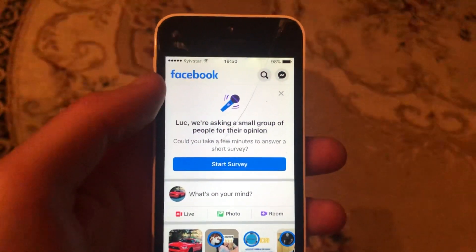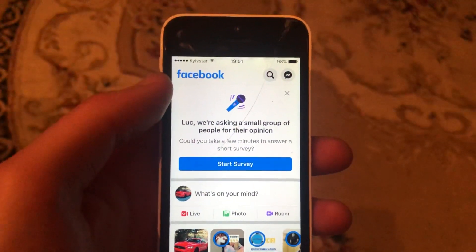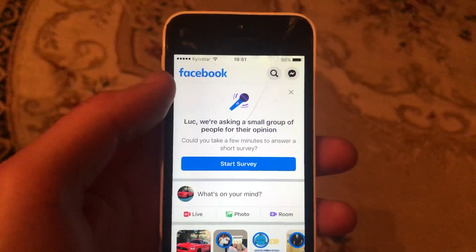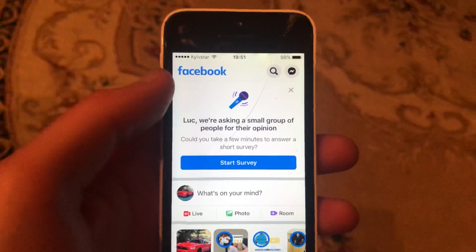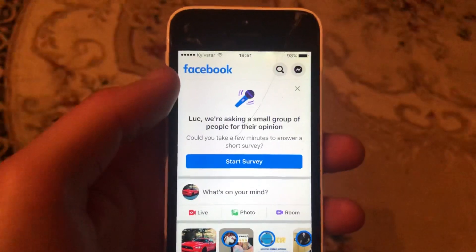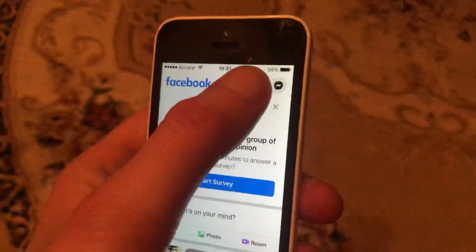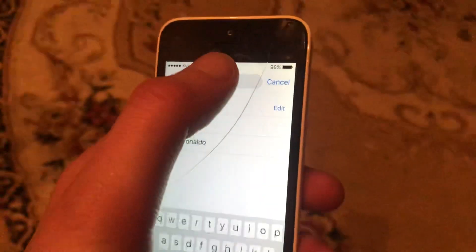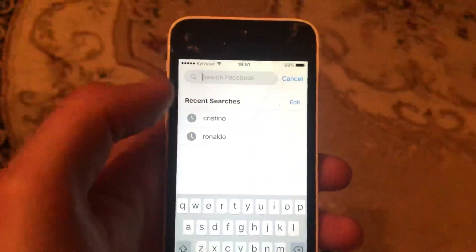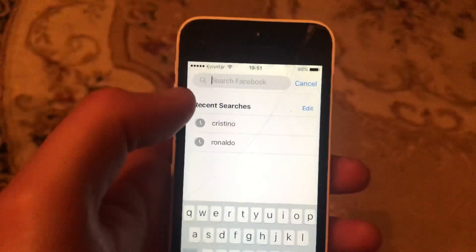Hello dear subscribers, today I will show you how you can easily clear all searches in the Facebook app. To do this, open your Facebook app and tap on search.